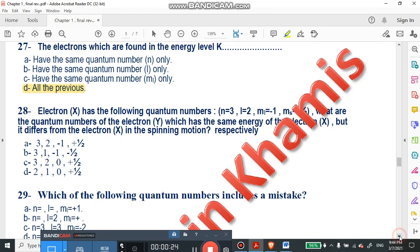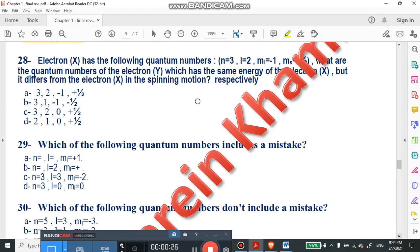We are going to question number 28. Electron X has the following quantum numbers: n=3, l=2, ml=-1/2, ms=+1/2. What are the quantum numbers of electron Y, which has the same energy as electron X but differs from electron X in spinning motion?